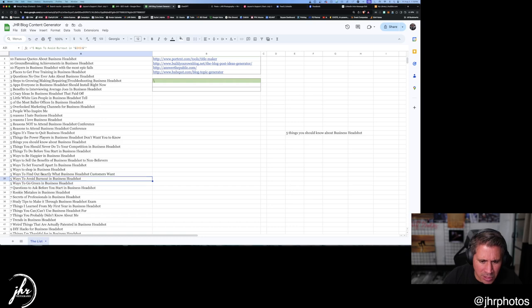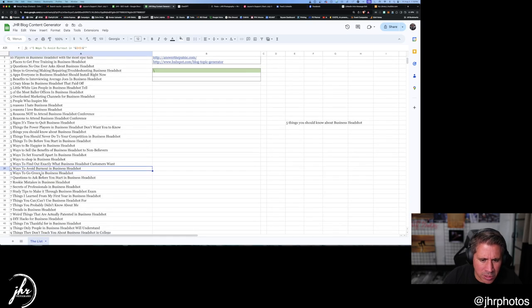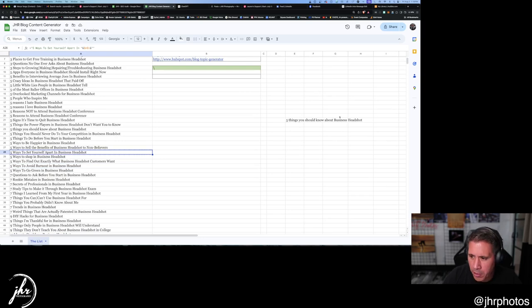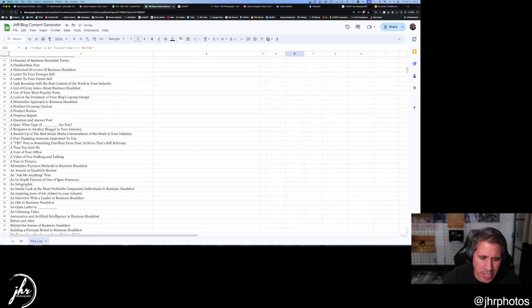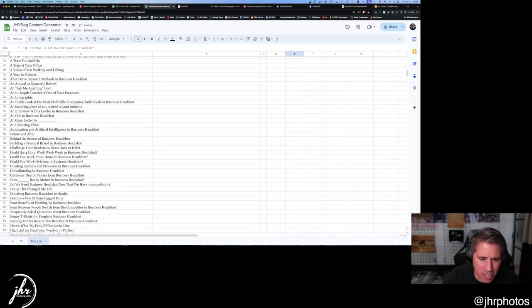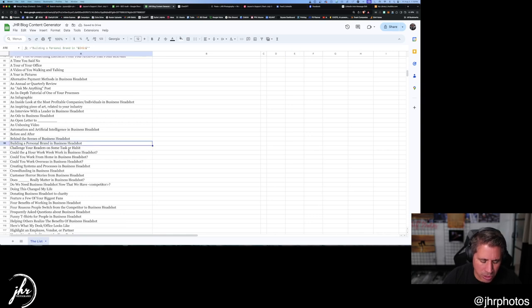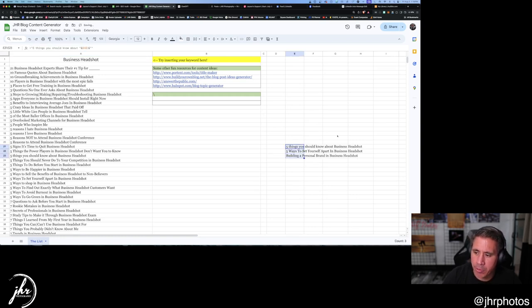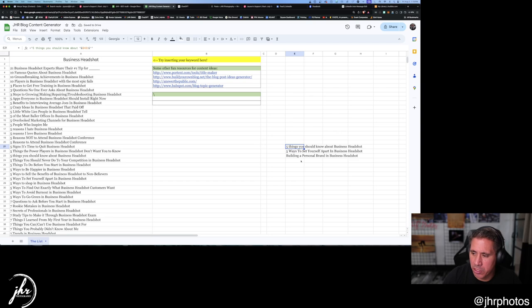Five ways to set yourself apart so we can do blogs like that. There's a lot. Building a personal brand that'll be with the business headshot, not, and so we'll do three. So I'm going to take these three, actually, let's do these two. We're going to copy these two.